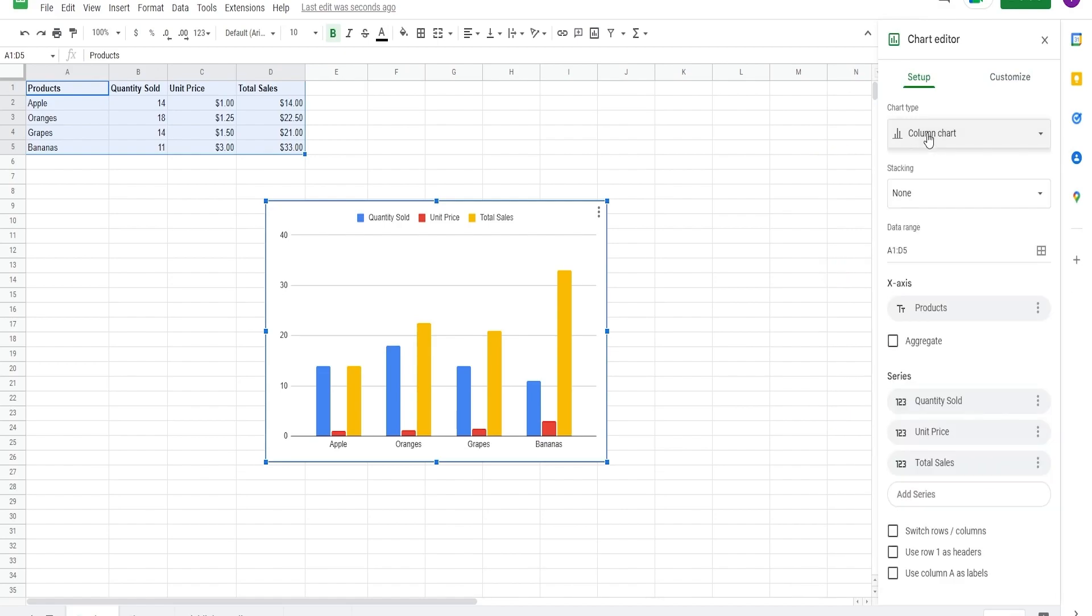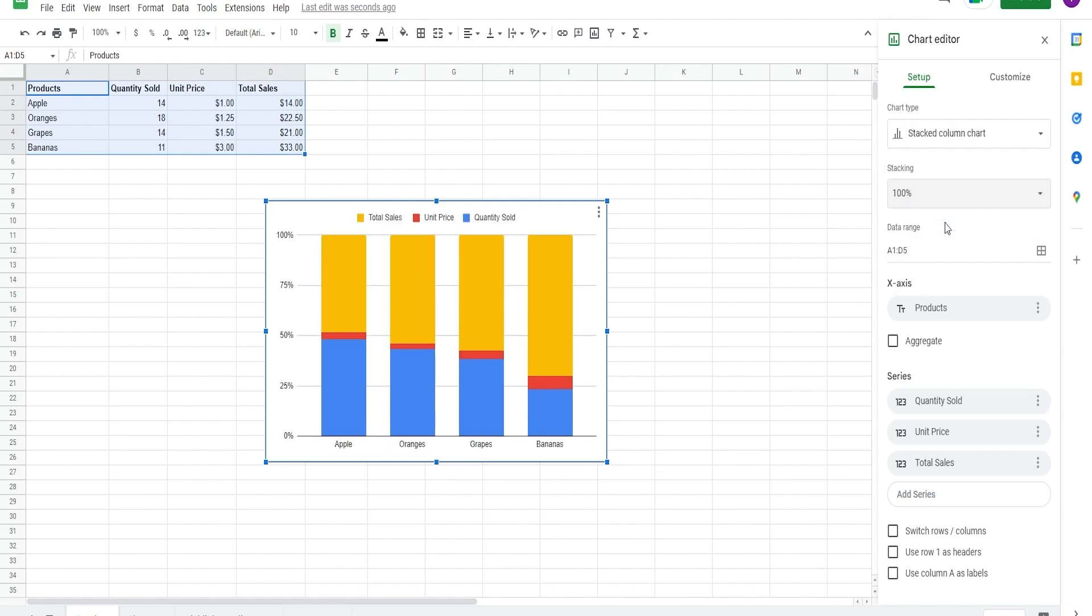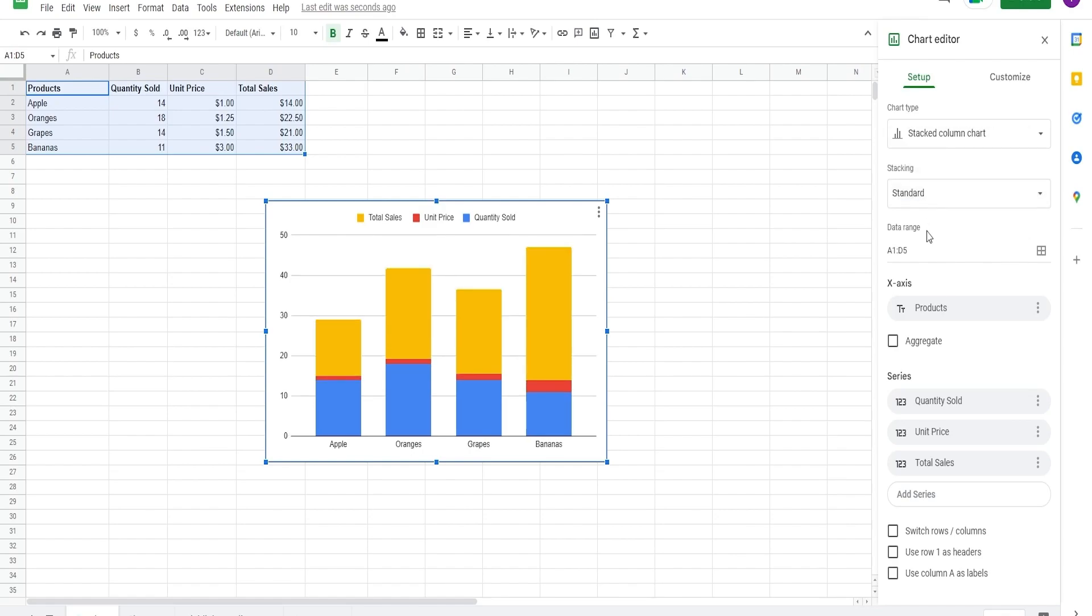Next, for bar charts or any other applicable chart, you can choose to have them stacked, which basically means that the data will be graphically represented on a single bar. You can see here the data range you selected for the chart, then the x-axis.